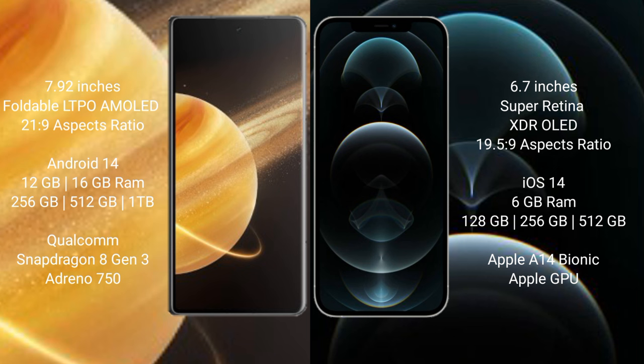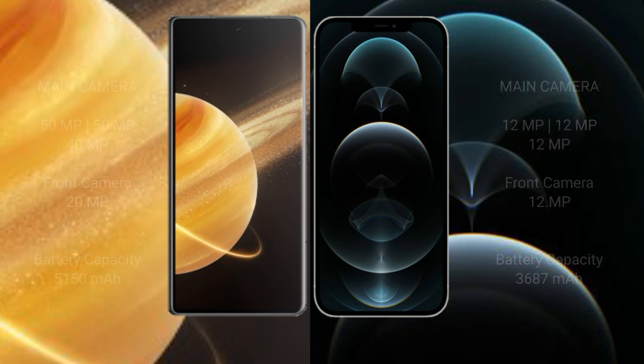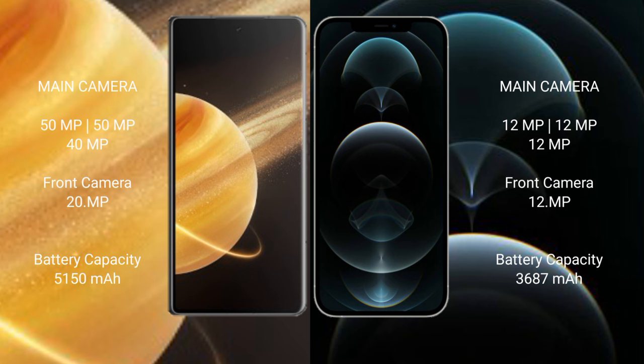Qualcomm Snapdragon 8 Gen 3 processor with Adreno 750 GPU. iPhone 12 Pro Max comes with 6 GB RAM and 128 GB, 256 GB, 512 GB internal storage, Apple A14 Bionic processor with Apple GPU.